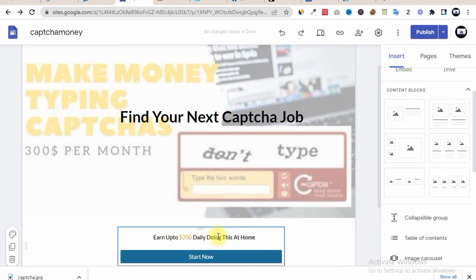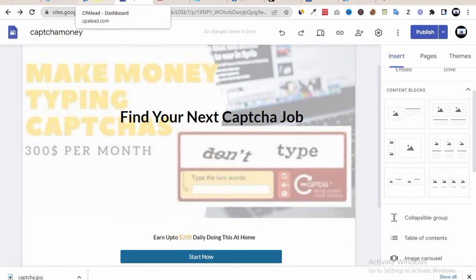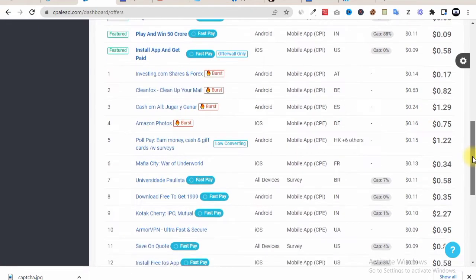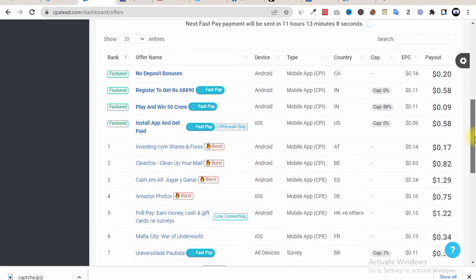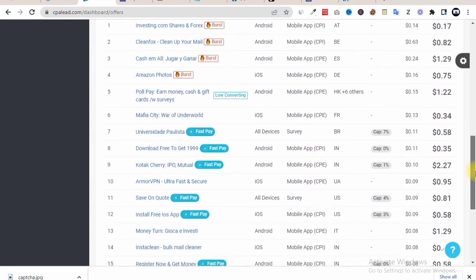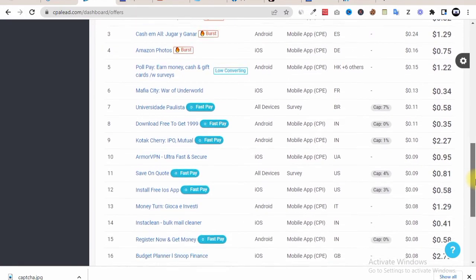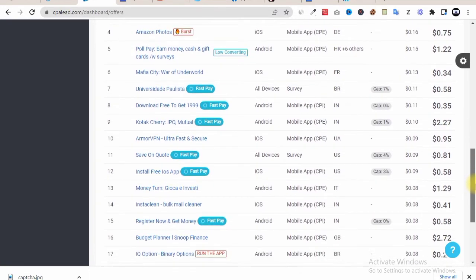So once they hit on the start now button, they will be redirected to your CPA Lead offer depending on the CPA Lead offer we are about to choose. So all we need to do is to pick a specific offer that will suit whatever we are promoting and that will get us the best conversion on our offer.